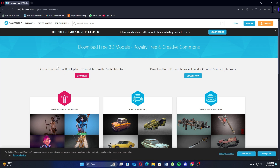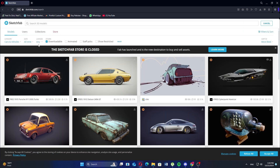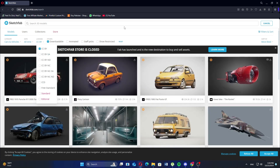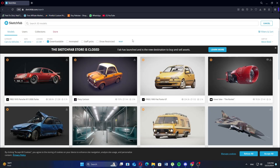Once you are on the site, browse or search for the model you want to download. You can filter your searches by category, date, or licenses.